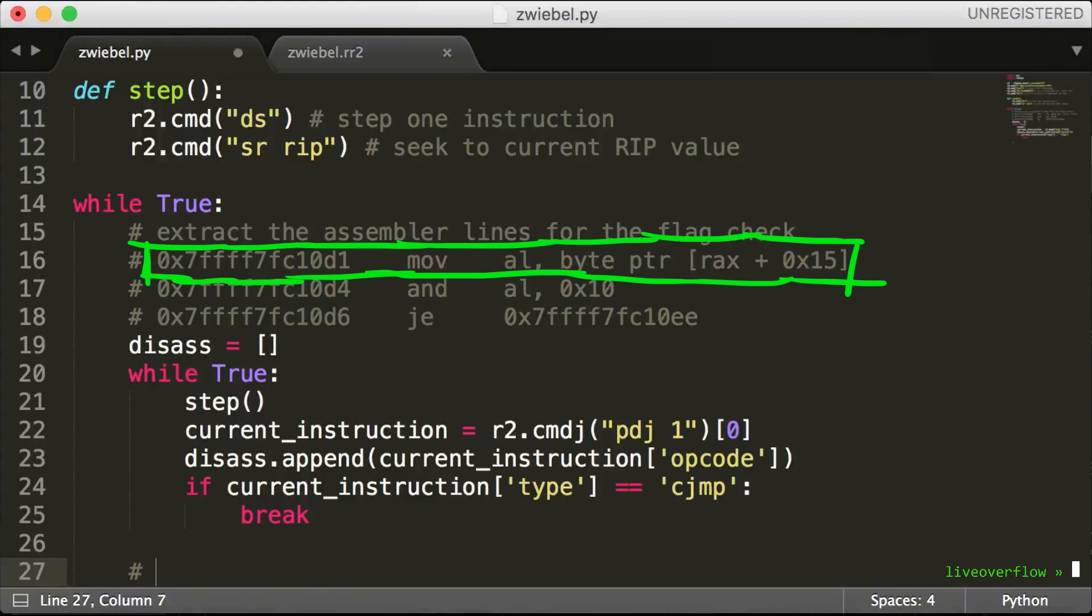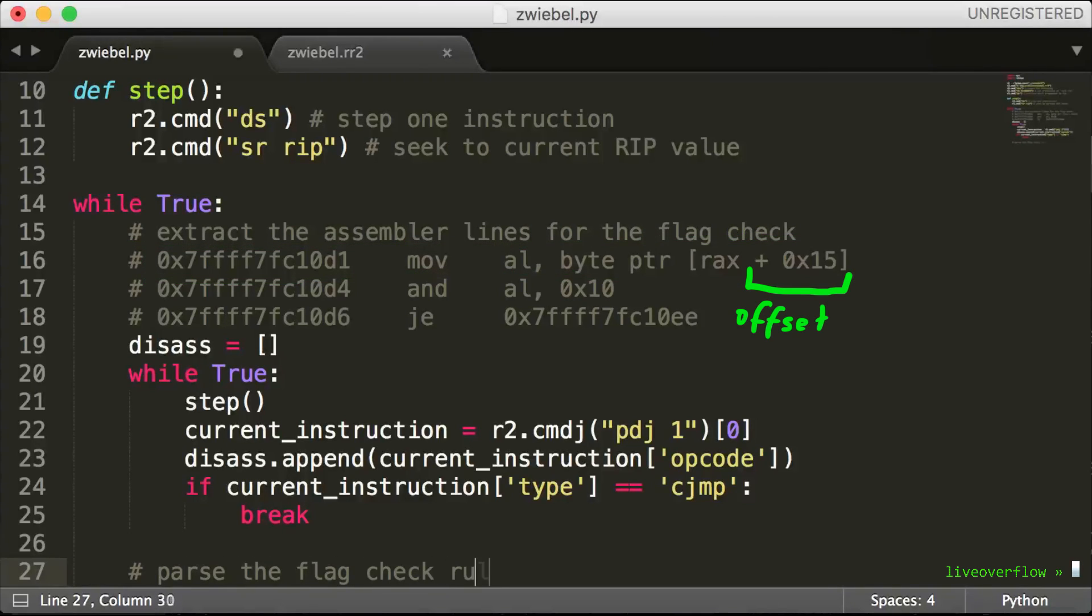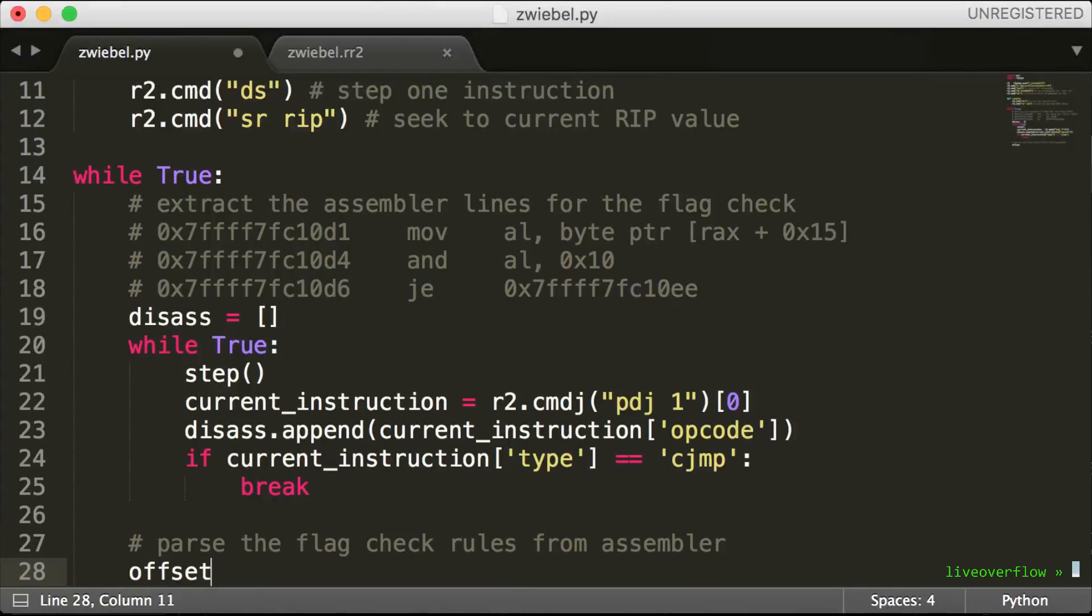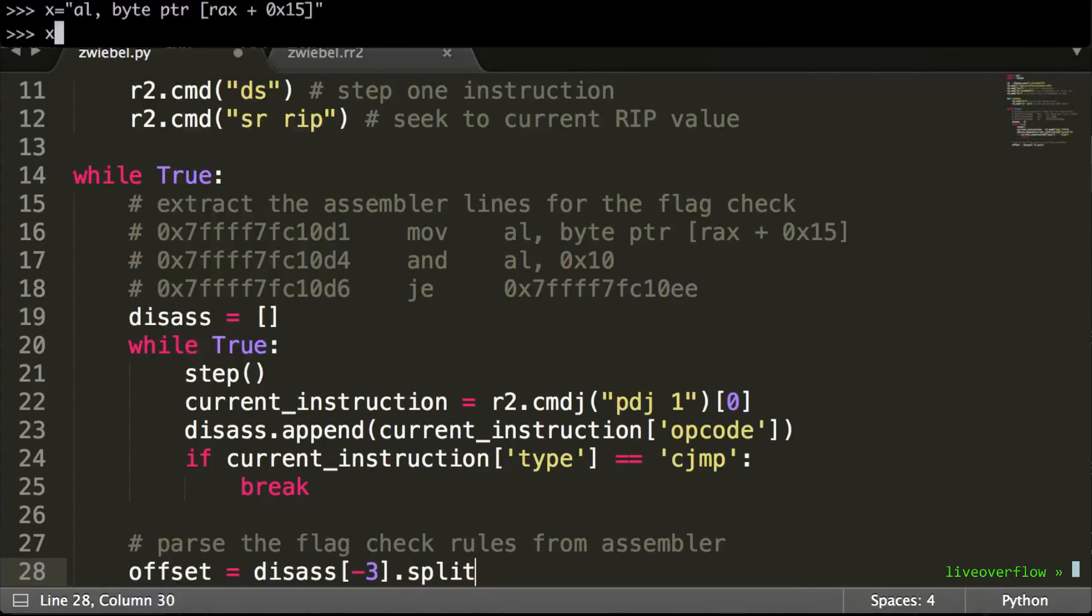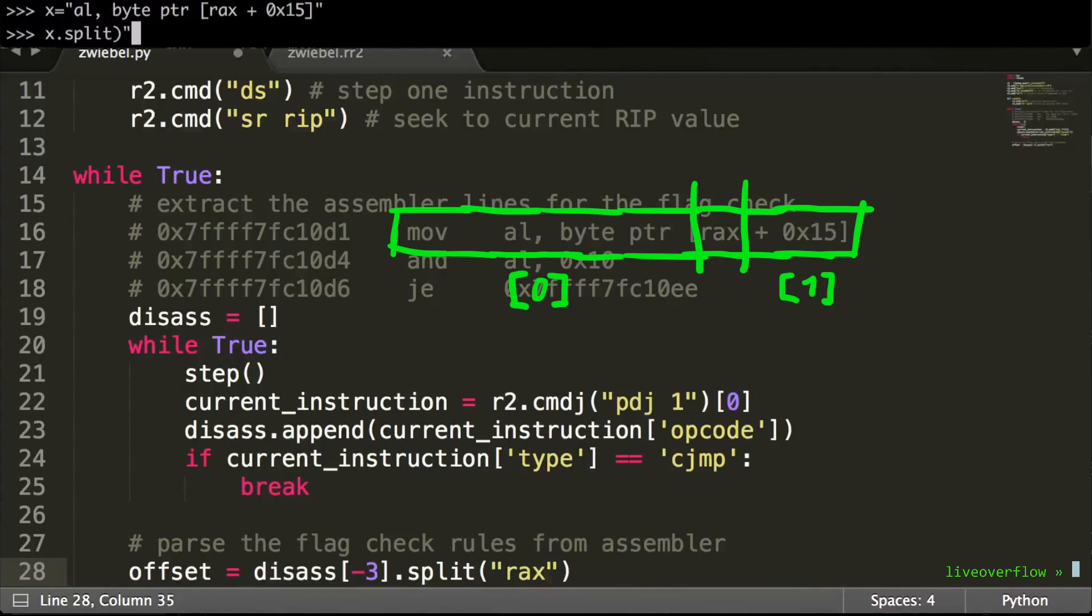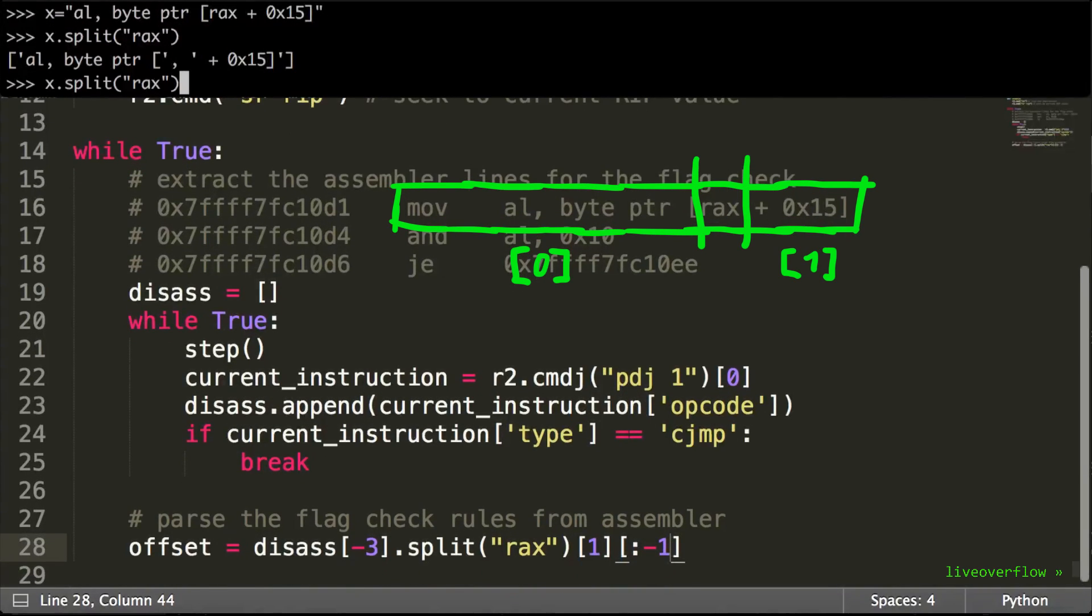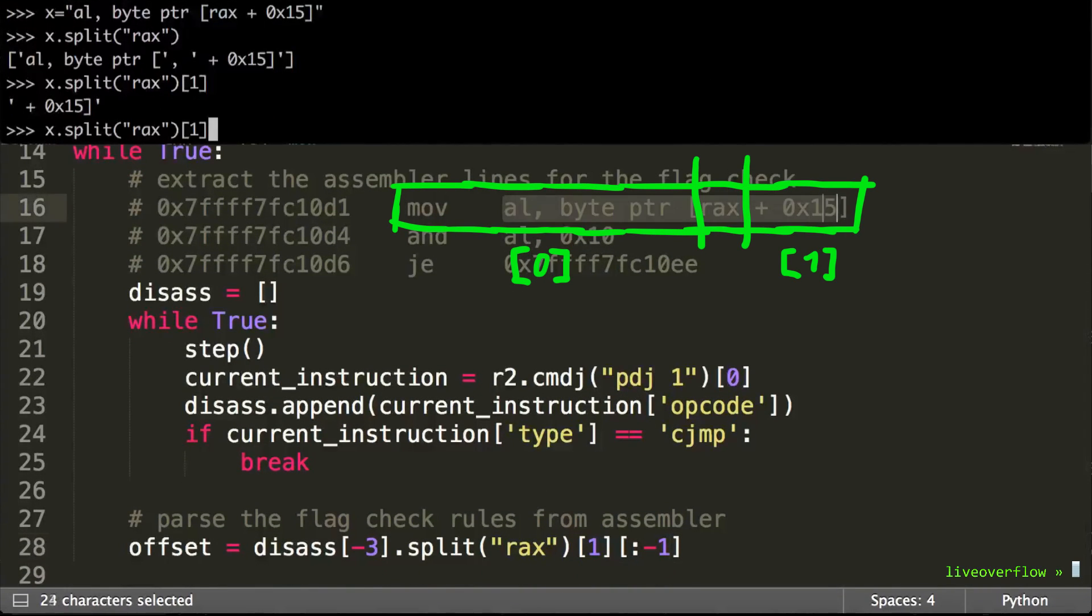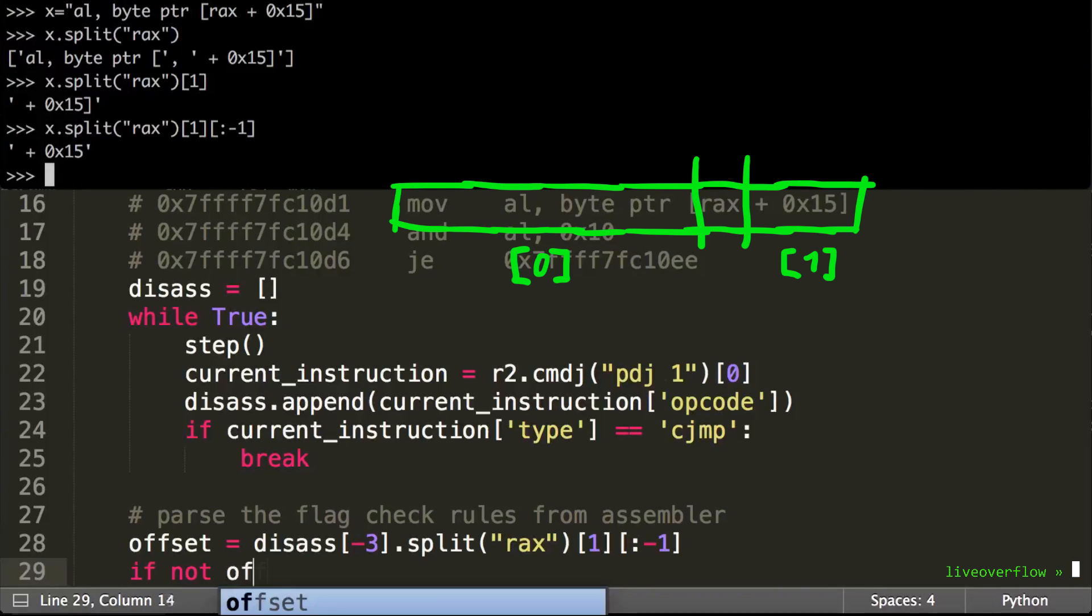So this first instruction is the character offset. The syntax of the move opcode has the offset plus something after rax. So this is ugly Python, but it gets the job done. We split the string at rax. And the second element of the result minus the last character is our offset value as a hex string.